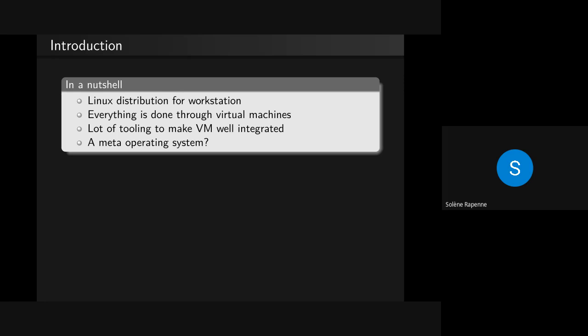Everything you do in QubesOS should be done in a virtual machine. This presentation will be about how QubesOS works with virtual machines, because it's not really easy to work with many virtual machines. It has a lot of tooling to make virtual machines well integrated into your desktop. Maybe this could be called a meta operating system, because it allows you to use multiple operating systems at the same time.